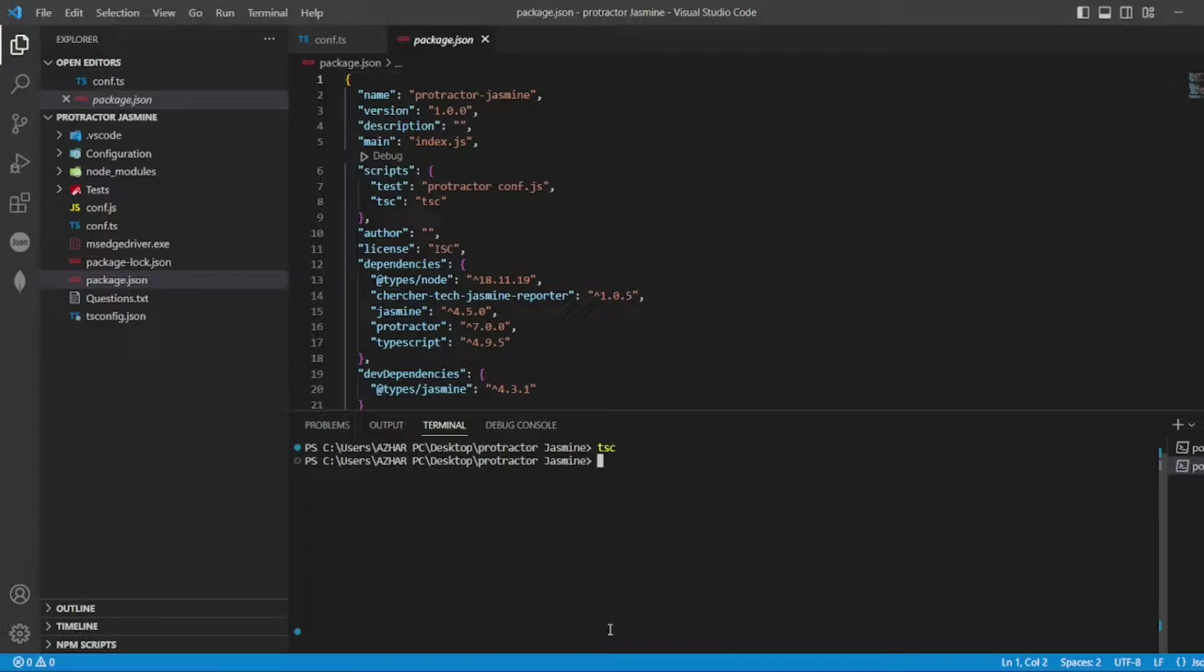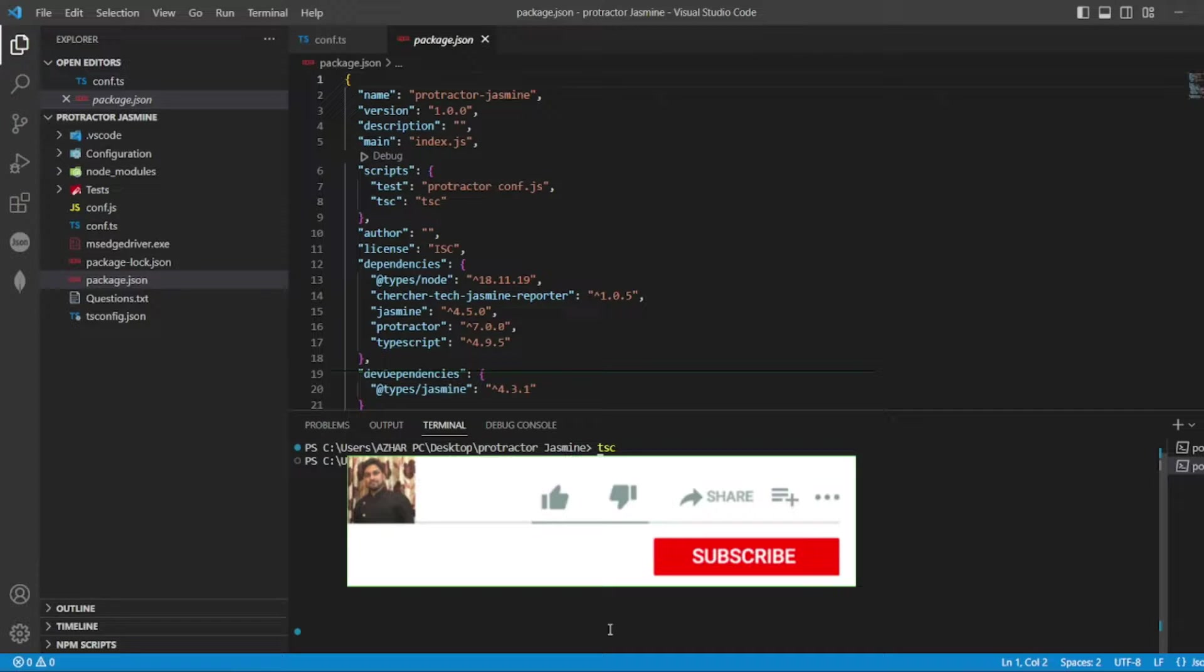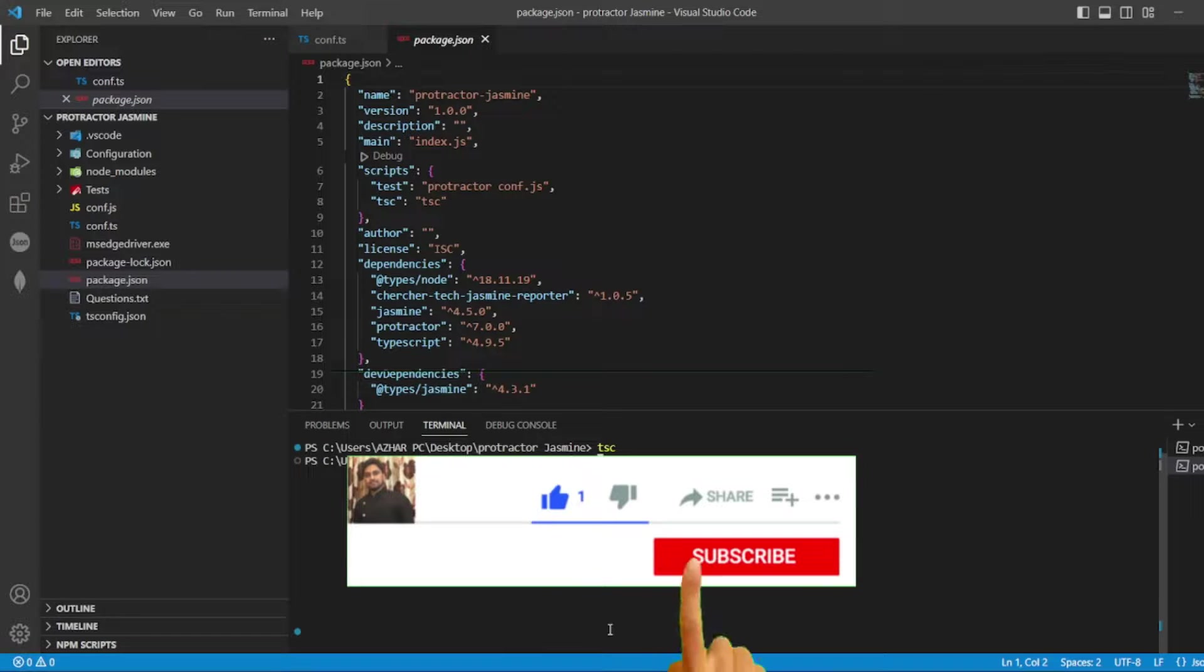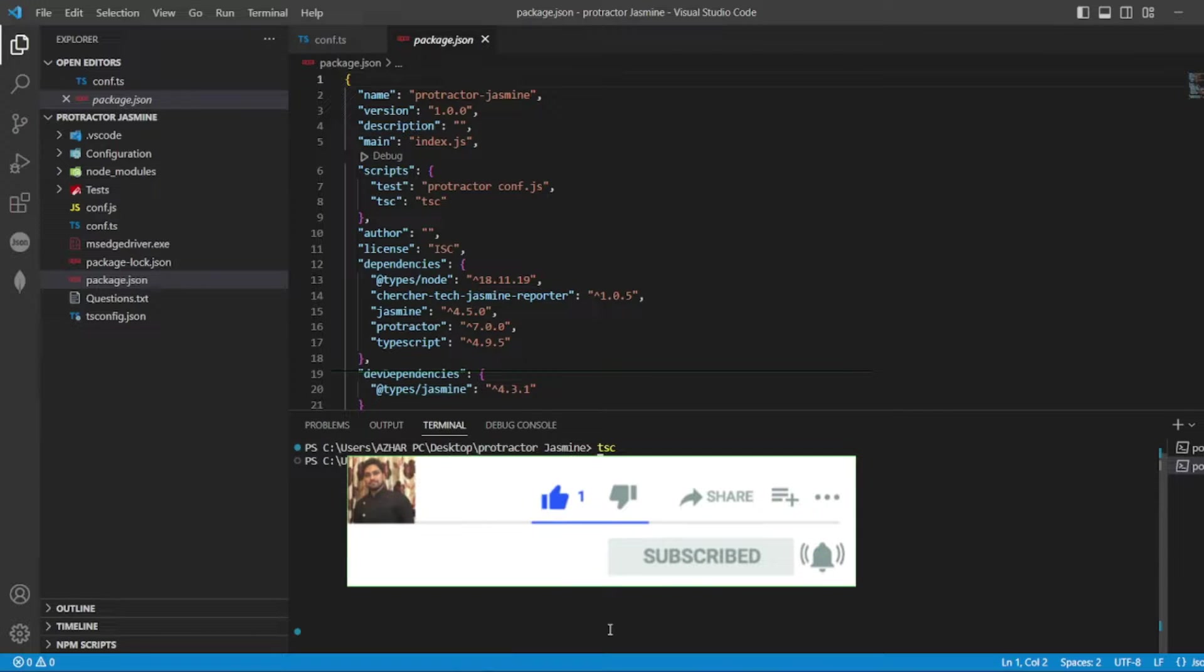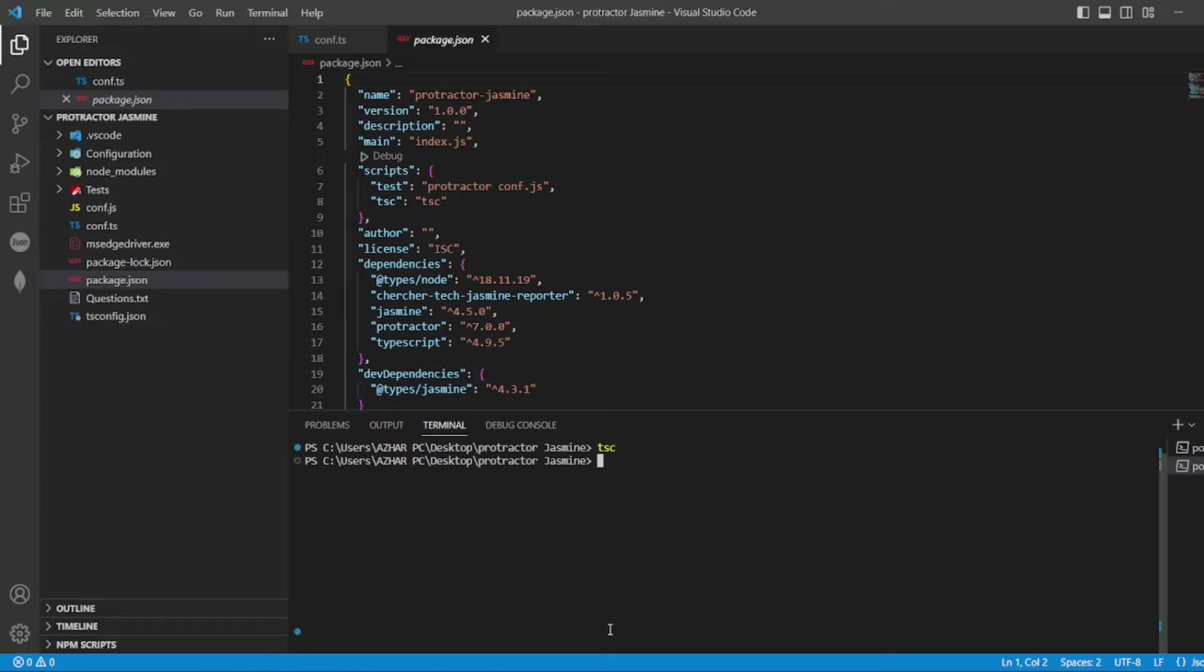Hope you'd have liked the video guys. If you like the video, please click on like. If you are new viewer, please click on subscribe. Till then guys, take care, have a great day, bye bye.